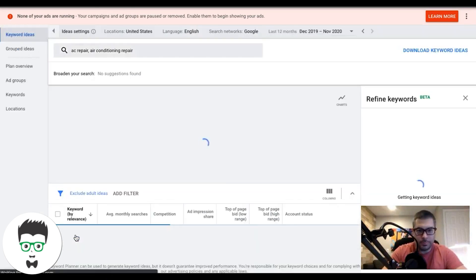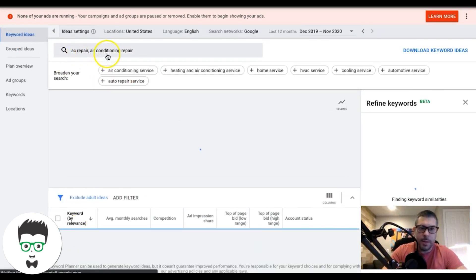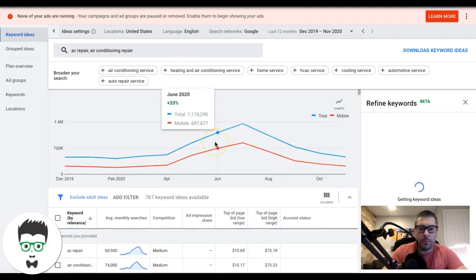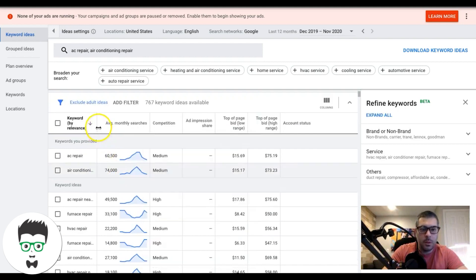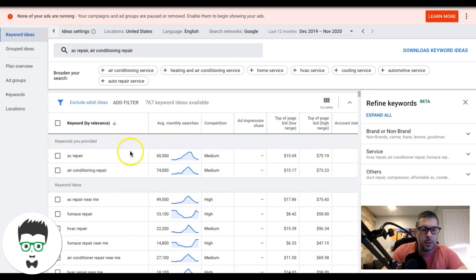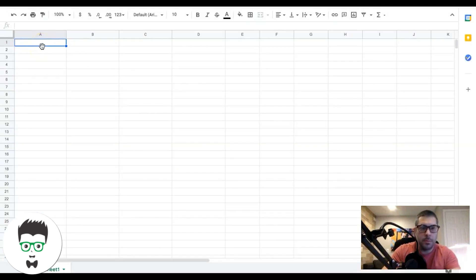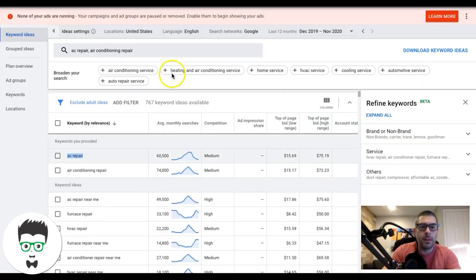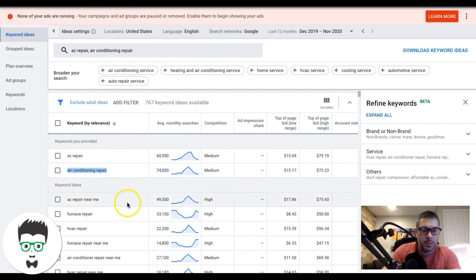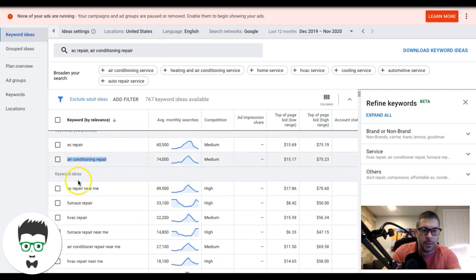We've typed in our main theme. Now we're going to find our ad groups for this campaign. AC repair is going to be an ad group, and all the keywords in this ad group are going to be AC repair themed — but only very relevant ones. You can put 'air conditioning repair' under AC repair instead of breaking it off into its own group. Let's just build out AC repair first.